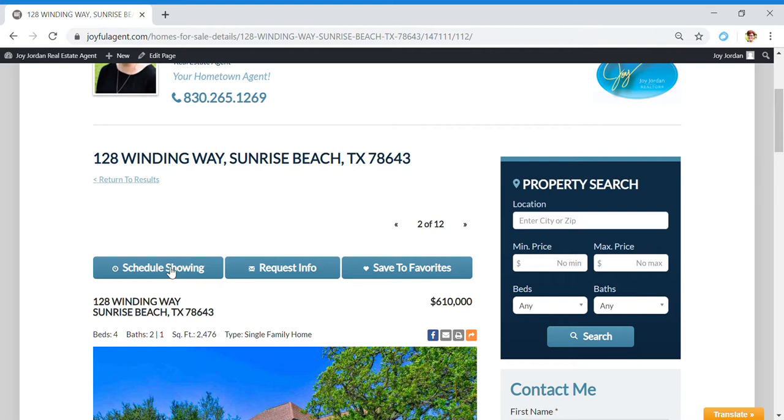If you find one that you want to see, you can click right here on schedule a showing and it'll alert me. I will get in contact with you and we'll set that up. Or request information - I can send you more information on that. Or you can save it to favorites.